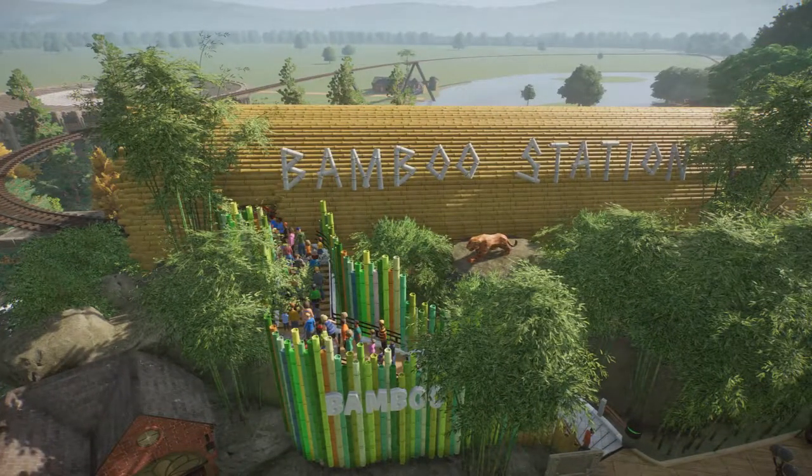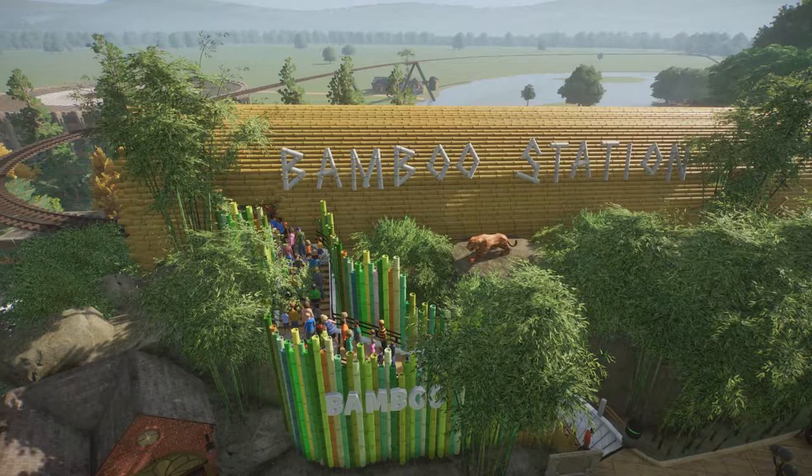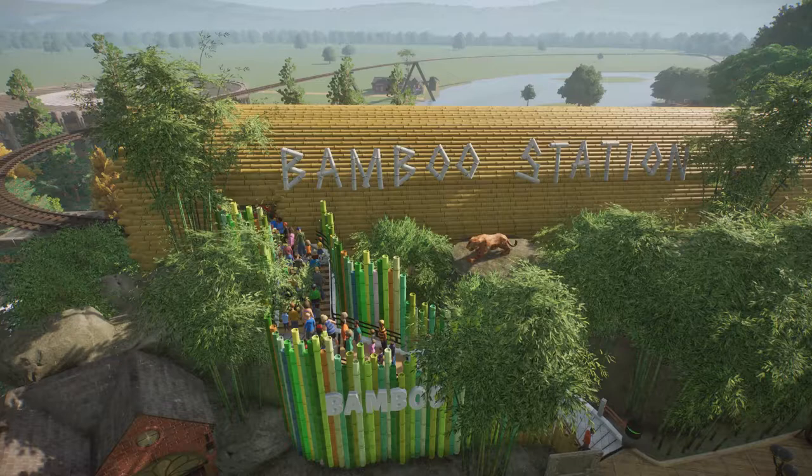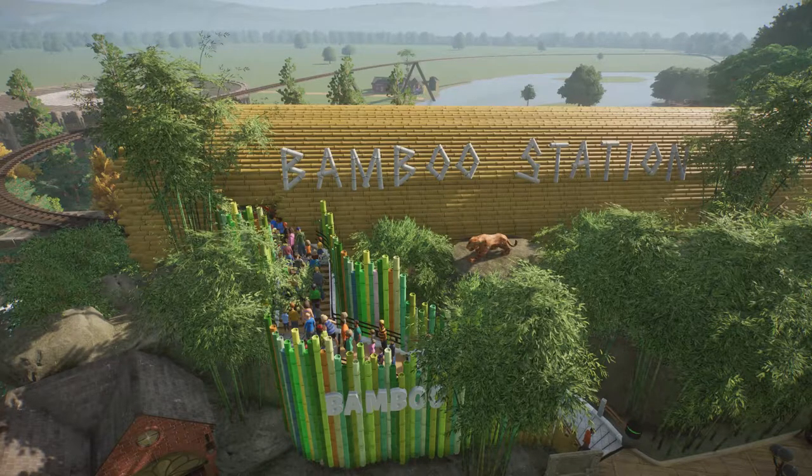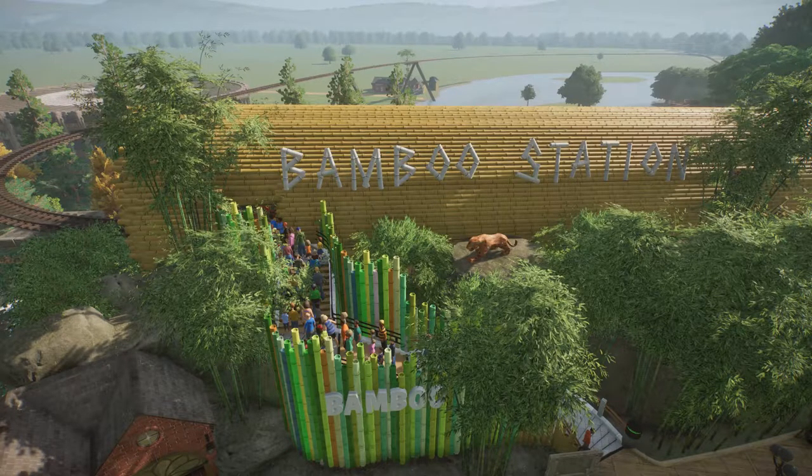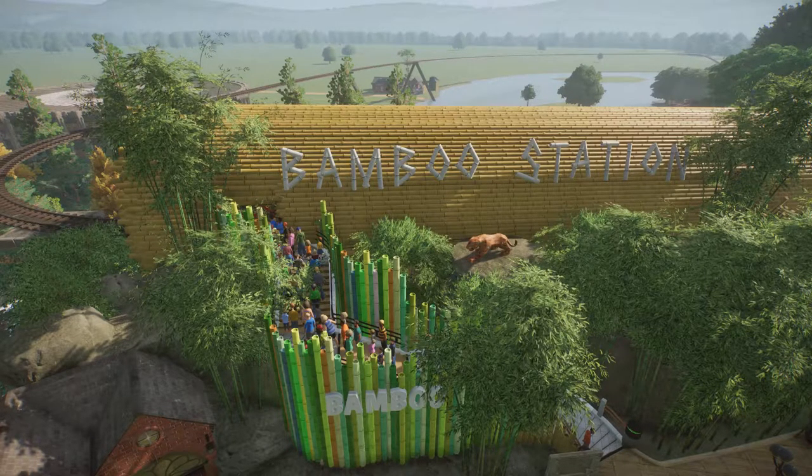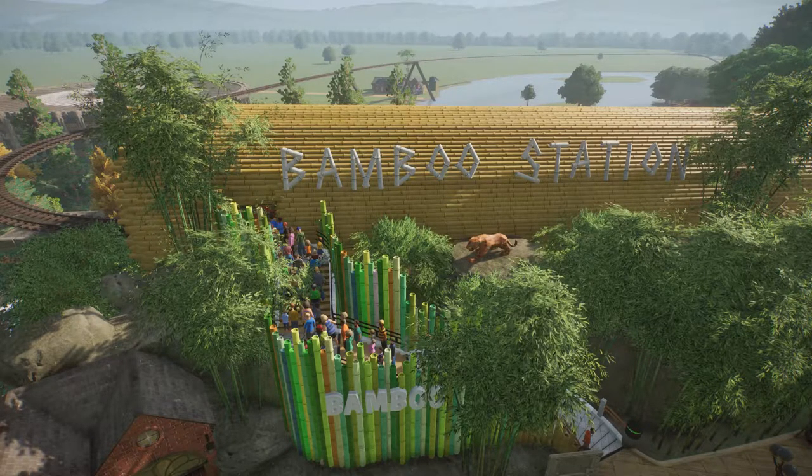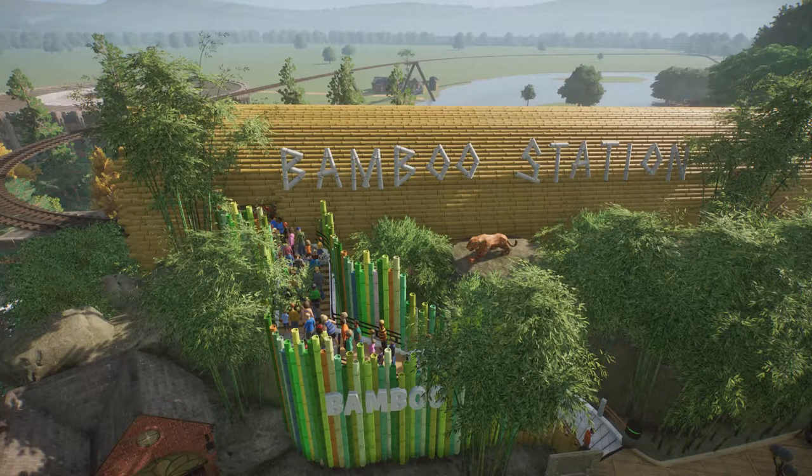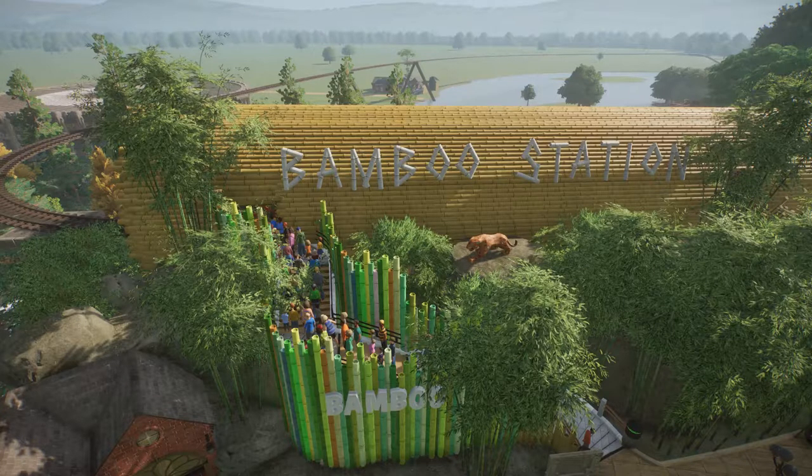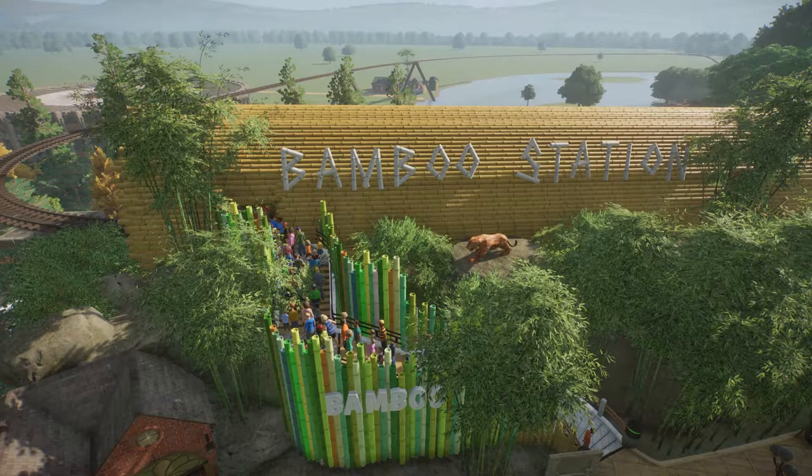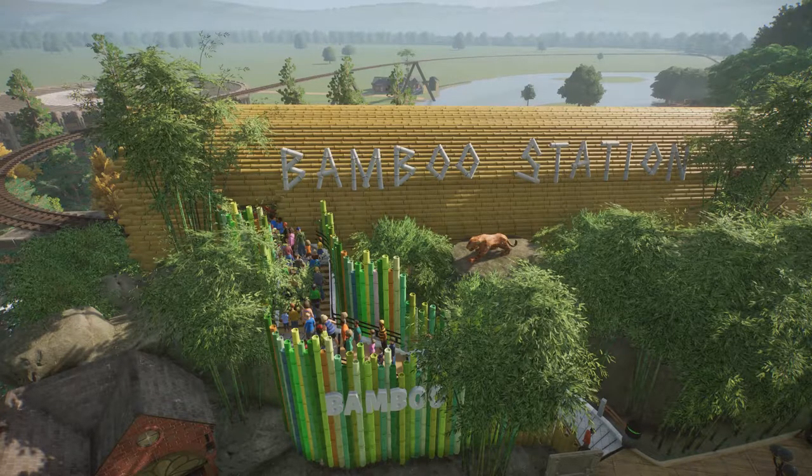I'm going to be placing another station and then I'll be placing decoration on that one and then I'll also be doing decoration on the first station which is going to be Forest Station.